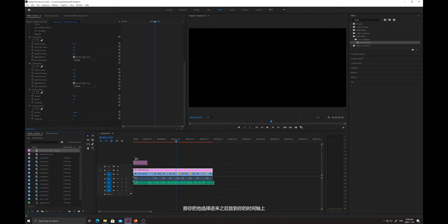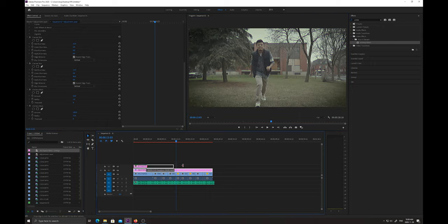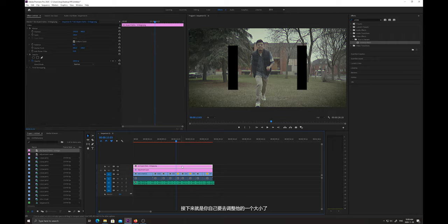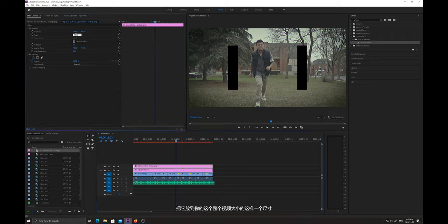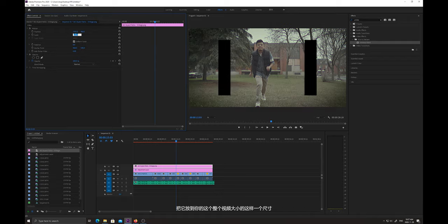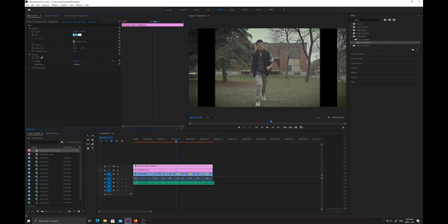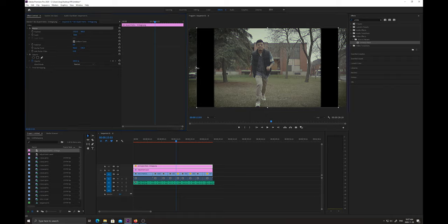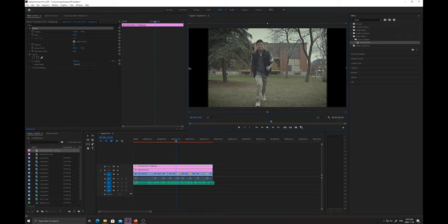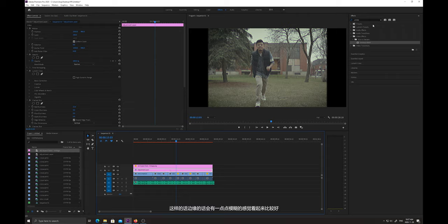接下来下一个效果器叫做钝化蒙版，大家同样把它放在调整图层里面之后，数量我们提高到100，半径我们加到12。这样你会看到边缘有一些锐化的感觉，就是这种旧片子会有的效果。接下来我们在下载包里面选择两边遮罩的黑边素材，把它选择进来放到时间轴上，然后调整它的大小到整个视频的尺寸，这样边缘会有一点点模糊的感觉，看起来比较好。